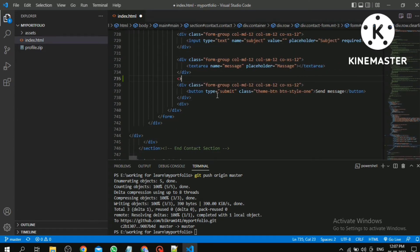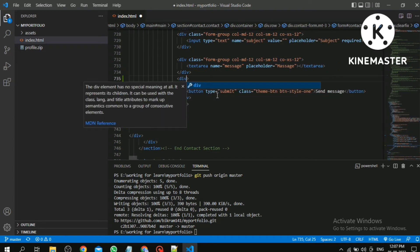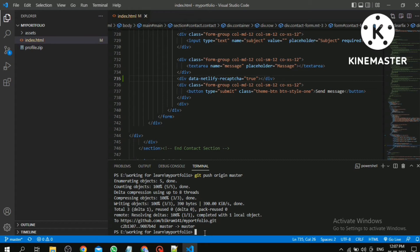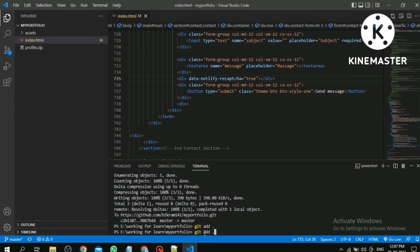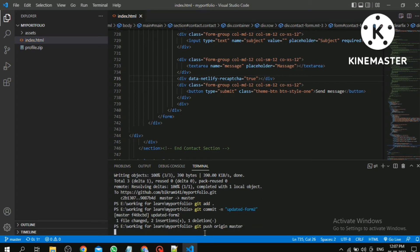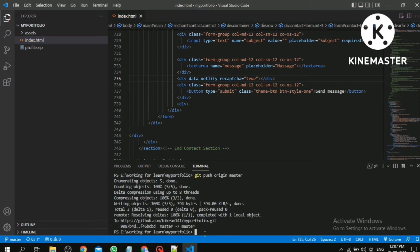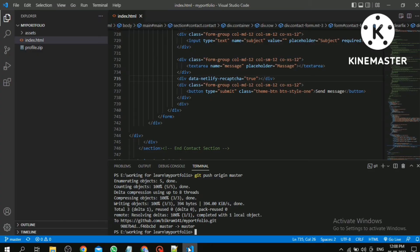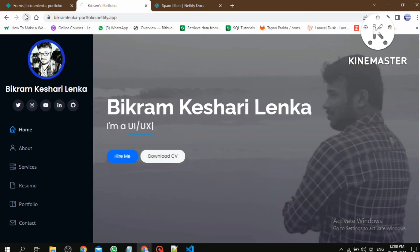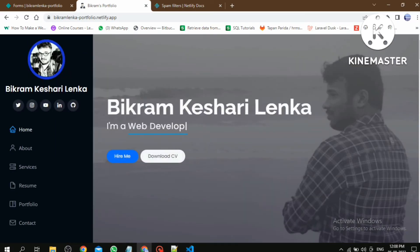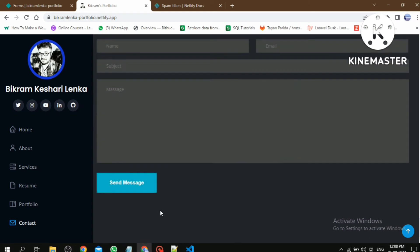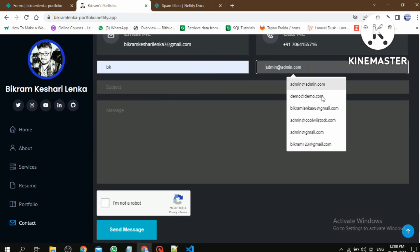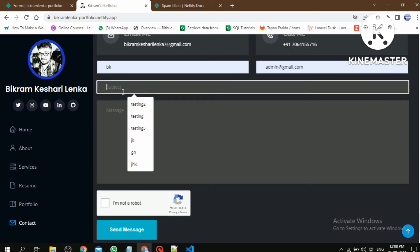Then add data-netlify-recaptcha. Then save it and push the code to GitHub. Then refresh the page. Now, one second, fill all the fields.